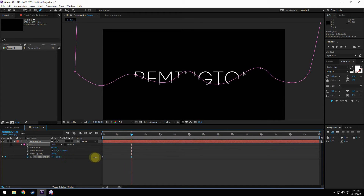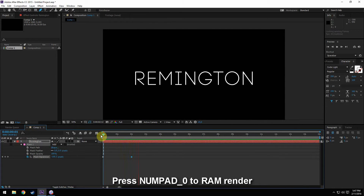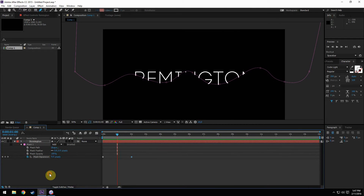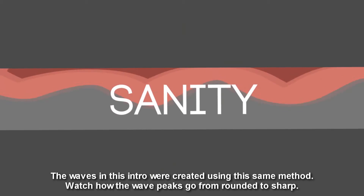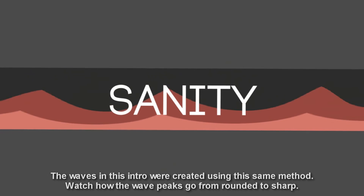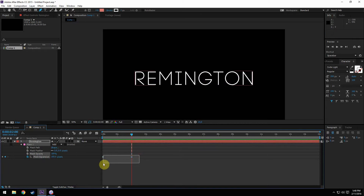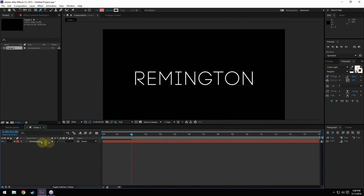I'm going to select my text layer and press M to pull up the mask path. I'll double click the mask to pull this all the way down. I'm going to add a keyframe to the mask expansion, and then drag the mask expansion into the negative until our text object completely disappears. Then go about two seconds into the future and drag it so our text object is completely visible. Then select these two keyframes and press F9 to make them easy ease keyframes. This is optional but it looks a lot nicer.